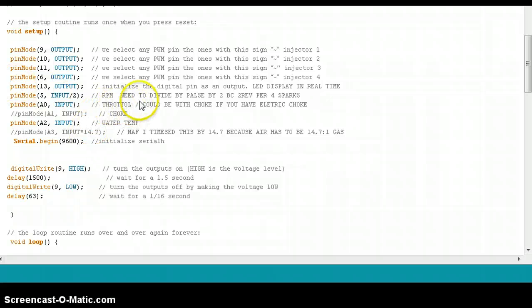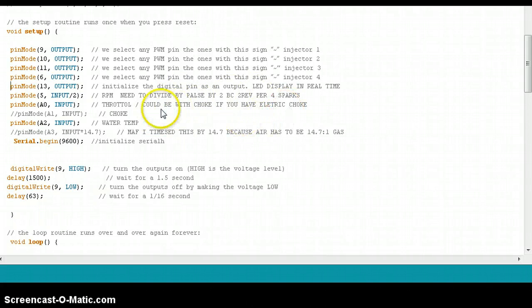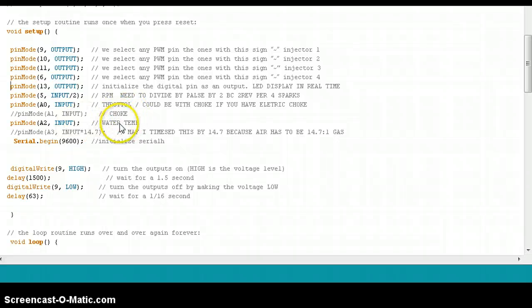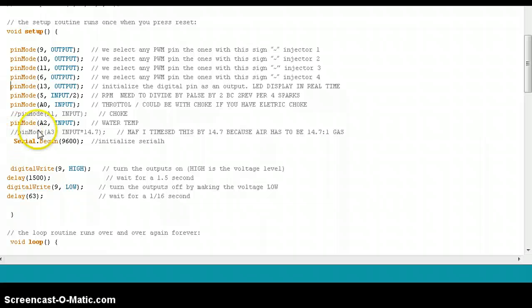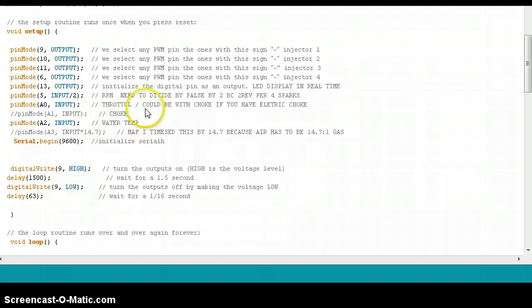I also have my throttle position sensor. I'm going to be running an electric choke so there is no need for me to actually have a choke sensor on there. Another thing that I'm going to be running is more than likely a heat sensor choke.